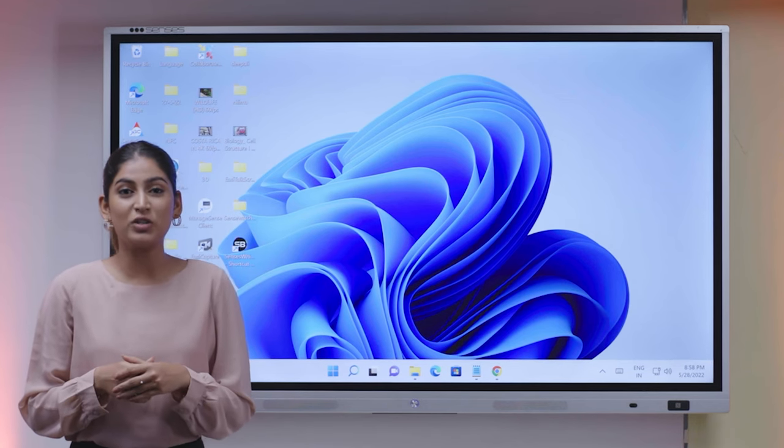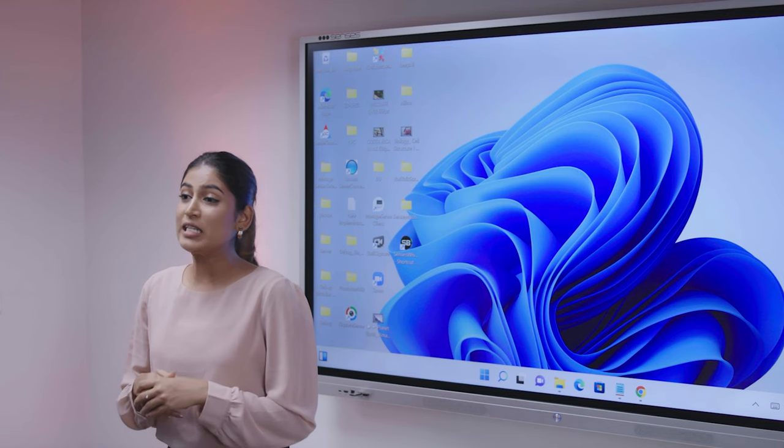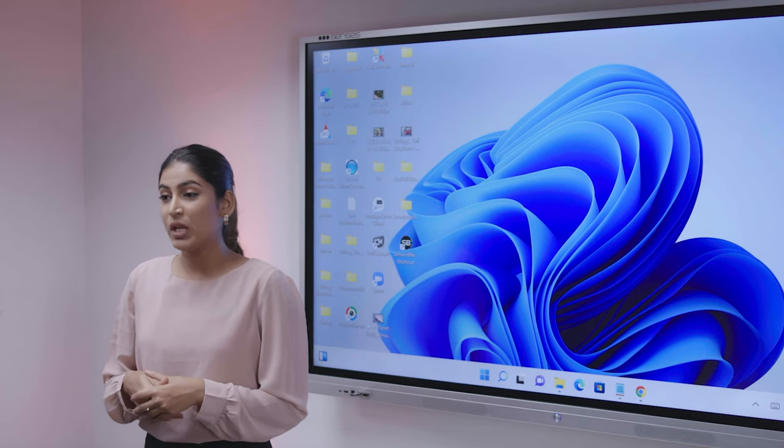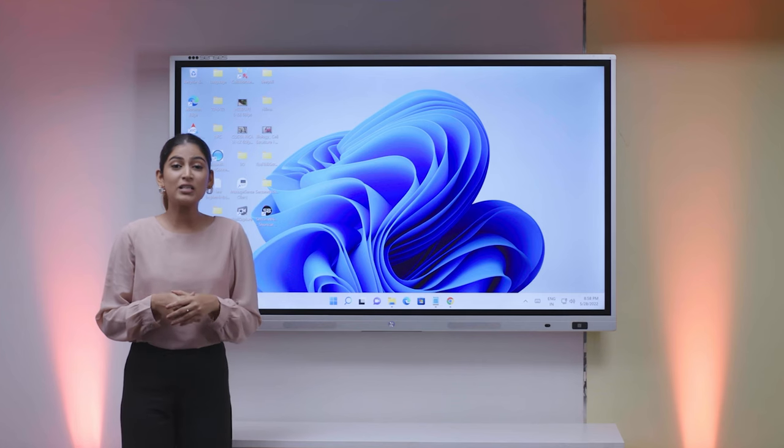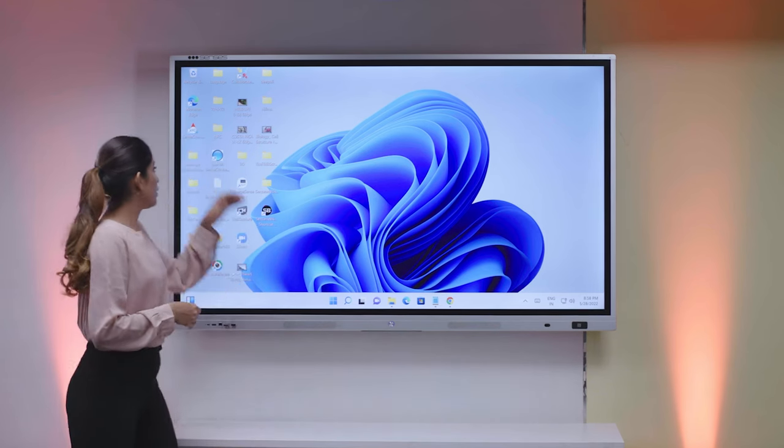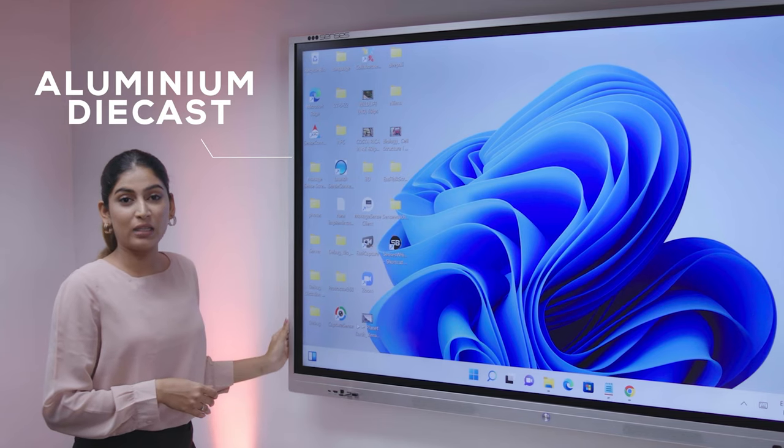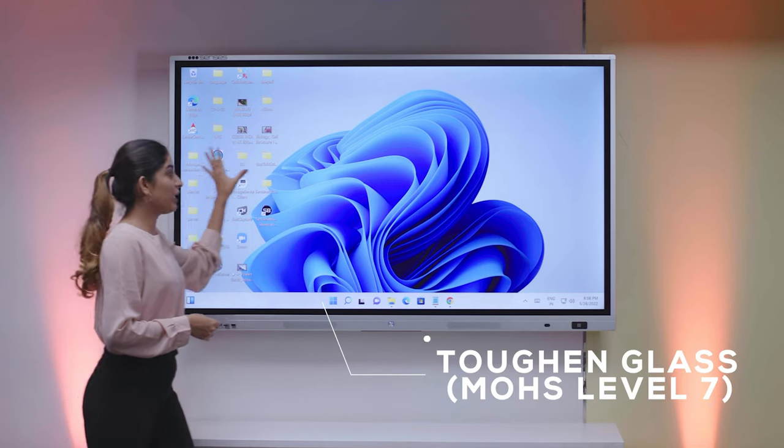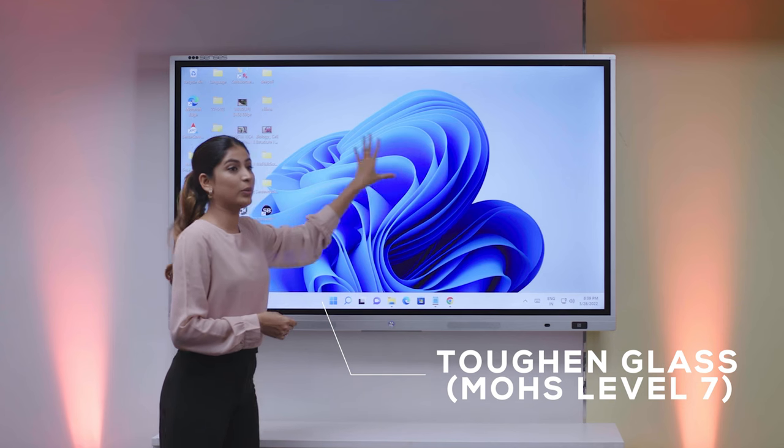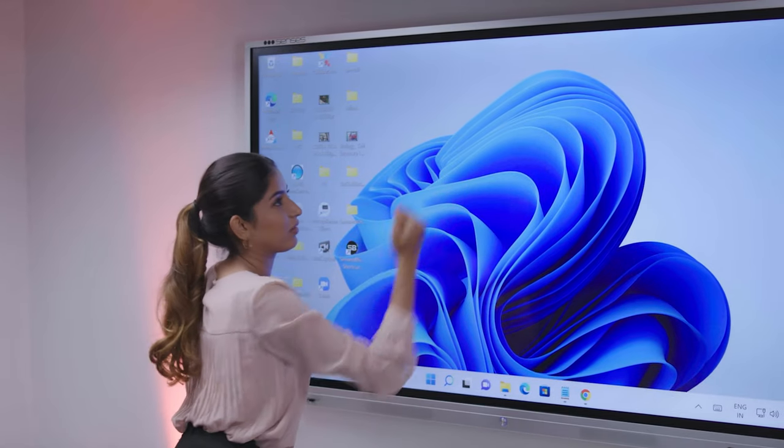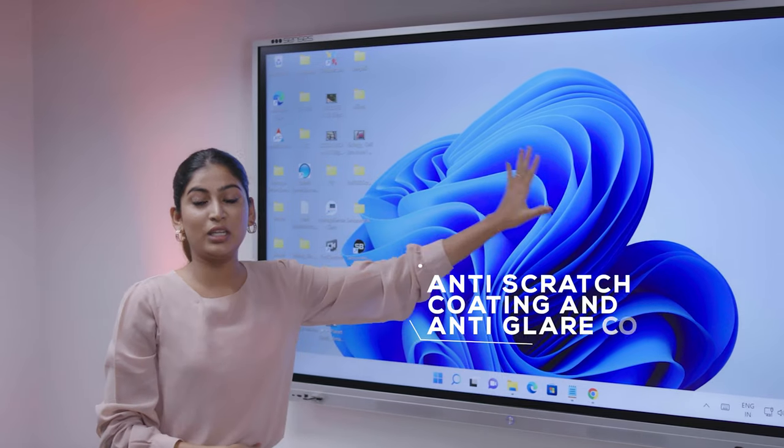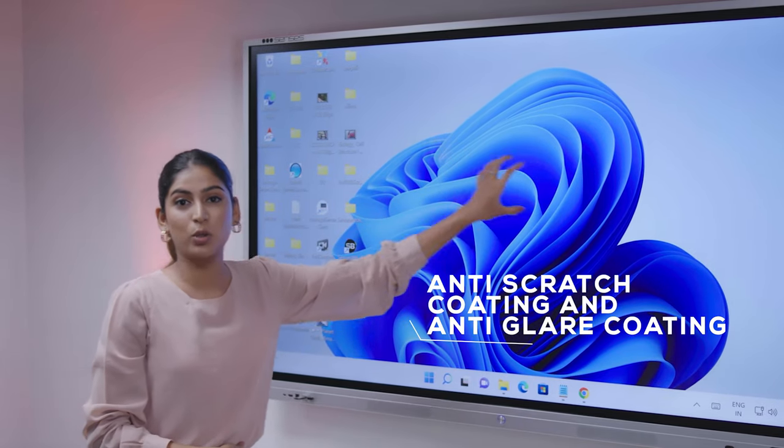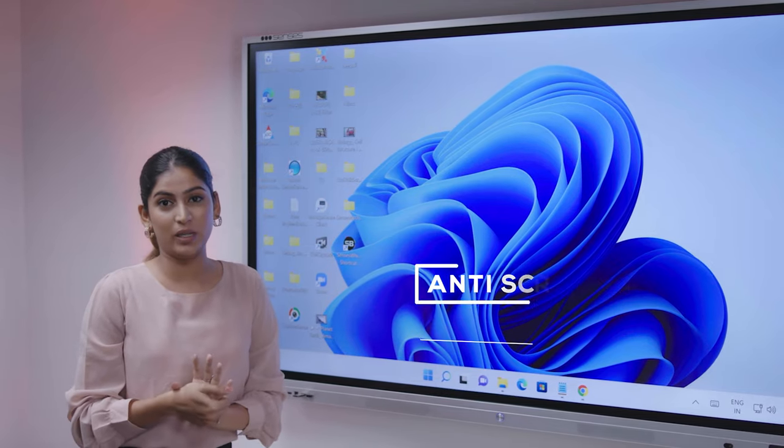Let me take you to the features of the Sensus Interactive Intelligent Panel. The panel is an element of four main components. First, we are providing you is the display. The whole body of the panel is covered with aluminum diecast. The screen that we are providing you is covered with toughened glass. We are providing you anti-scratch coating and anti-glare coating as well.